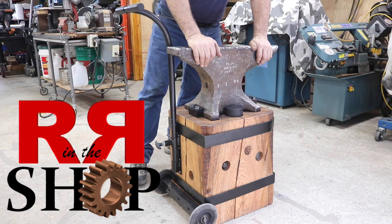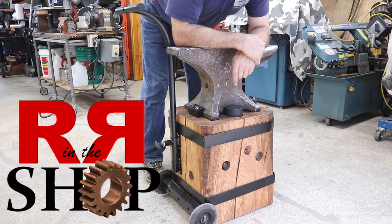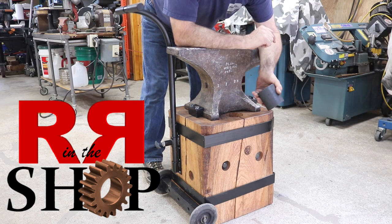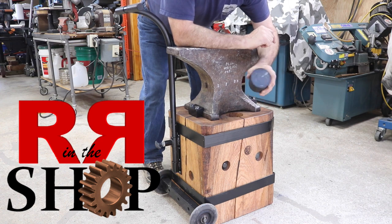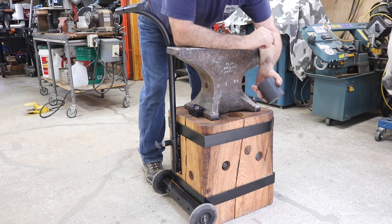That's it for the anvil stand. Things in the video you did not see: the actual making of the upsetting anvil.